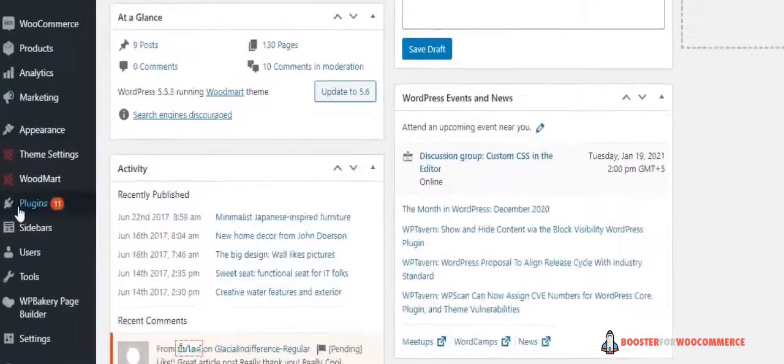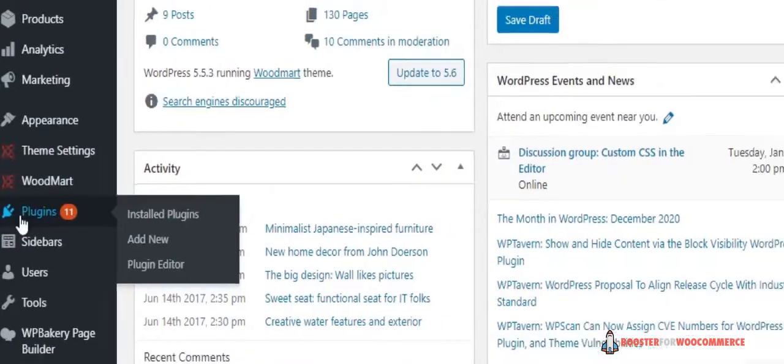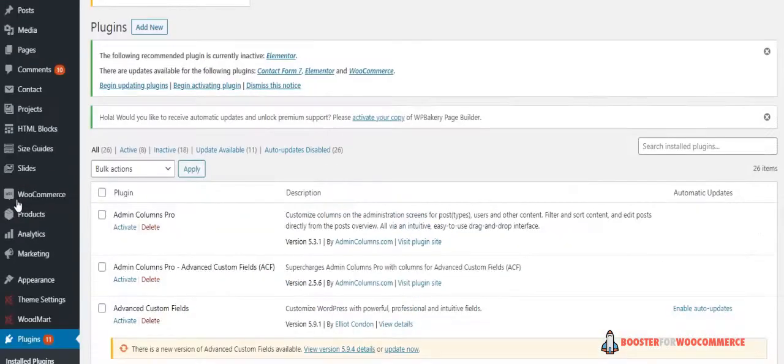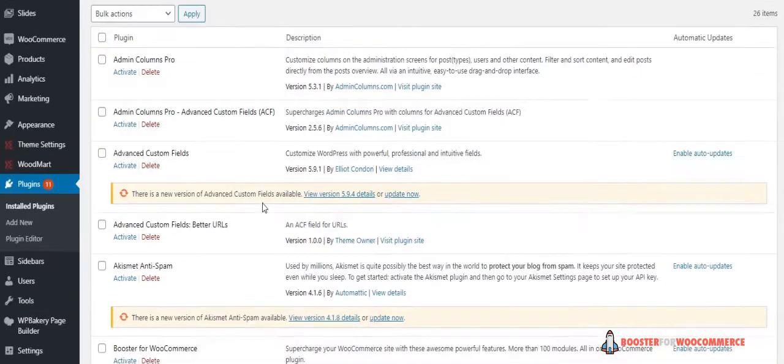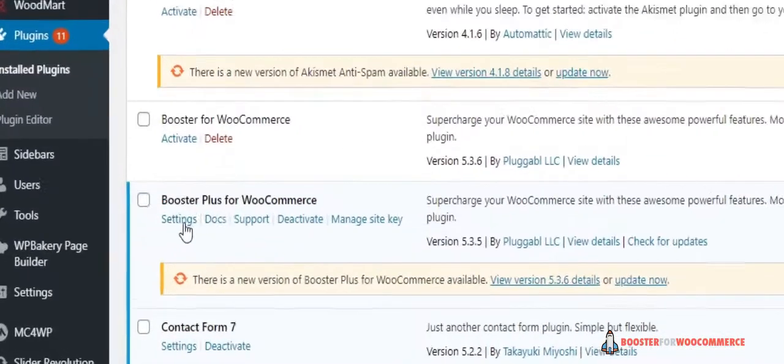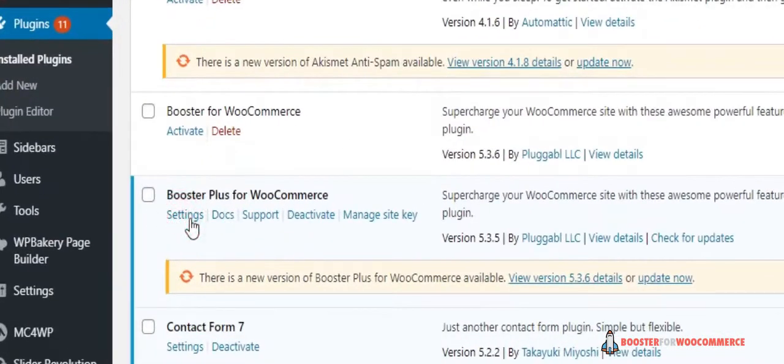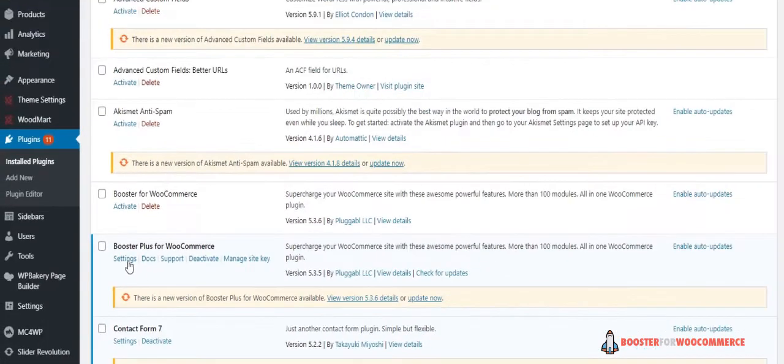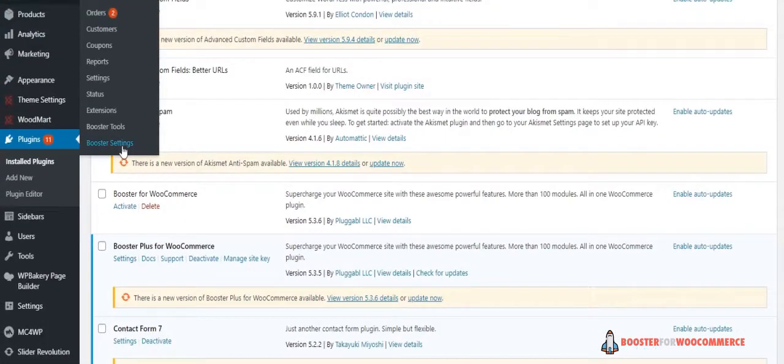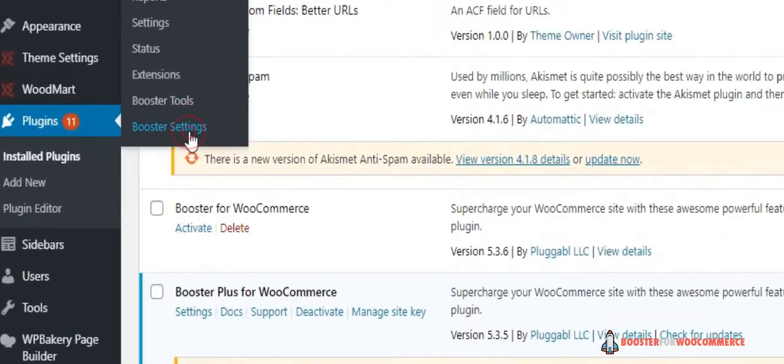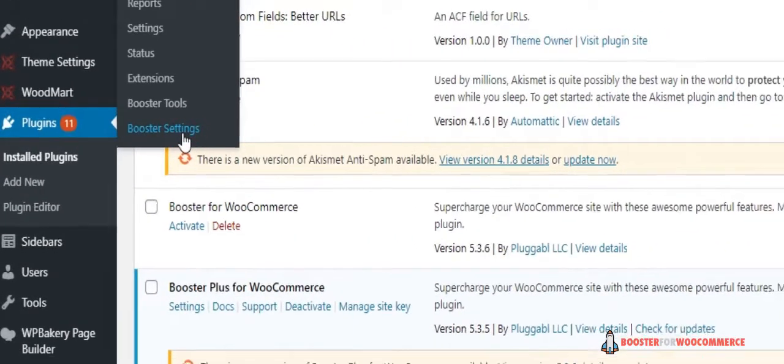Head to Plugins, go to settings of Booster Plus for WooCommerce. Or you can just go to WooCommerce and click on Booster Settings.